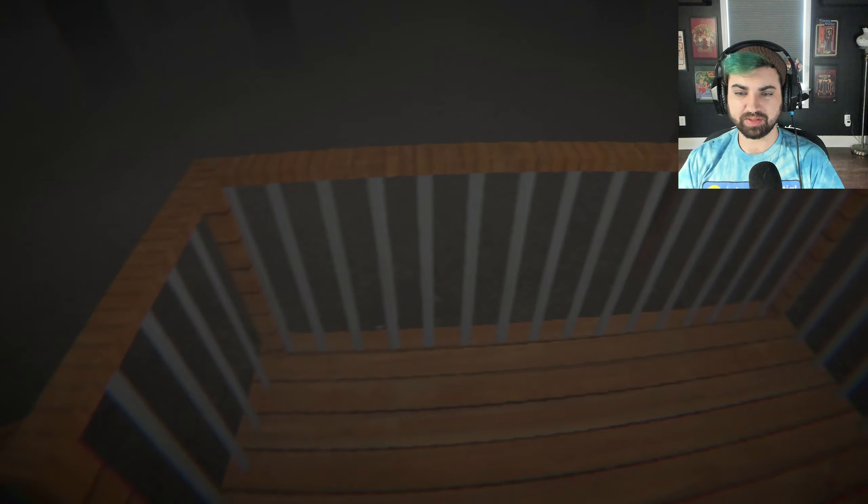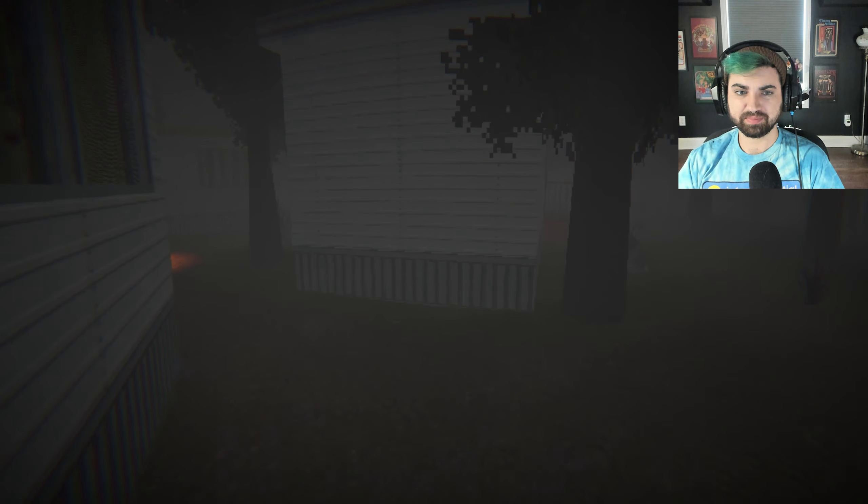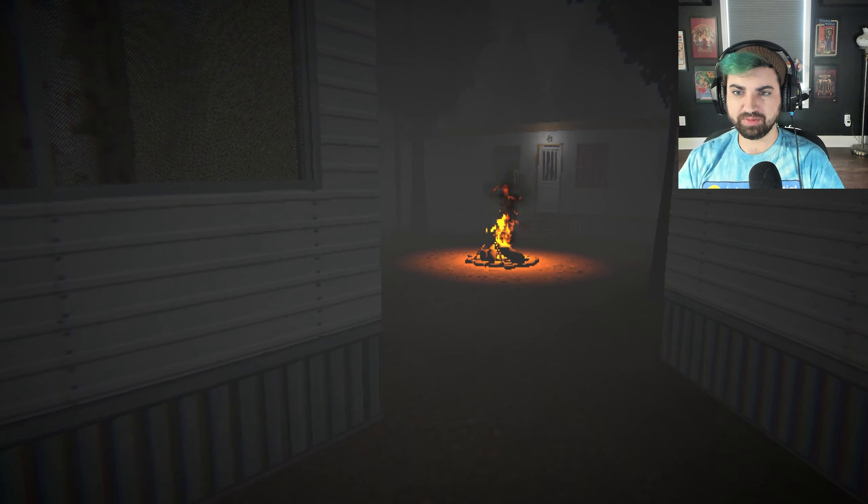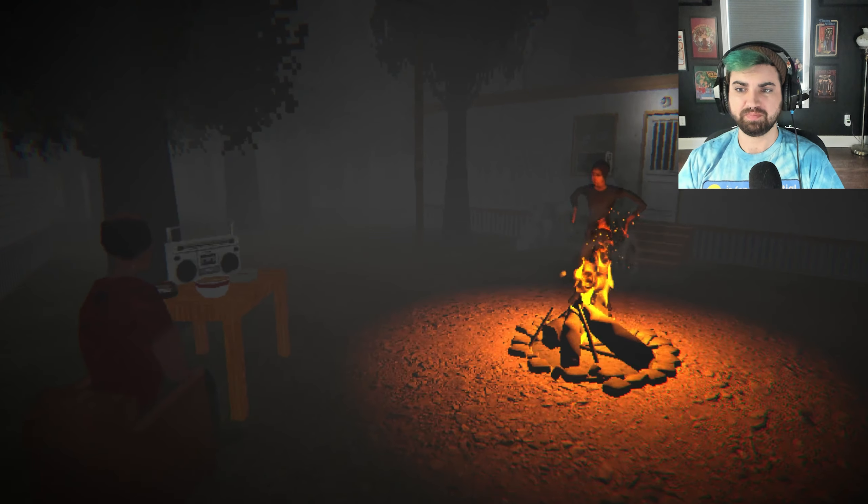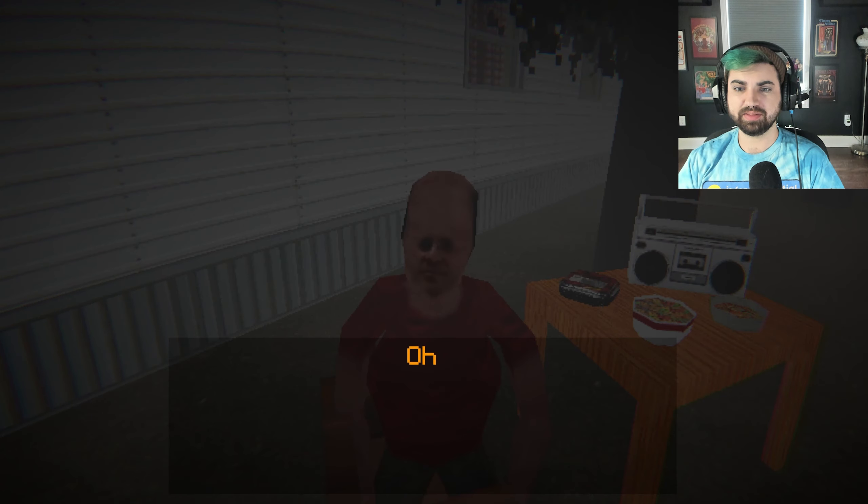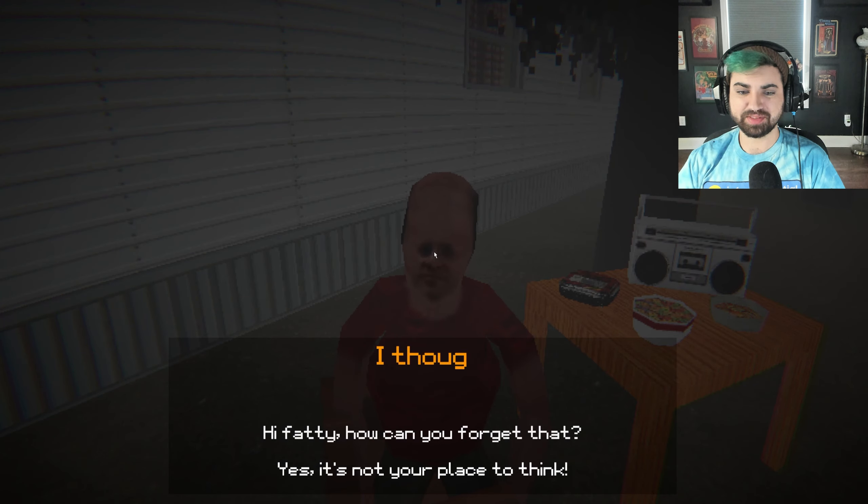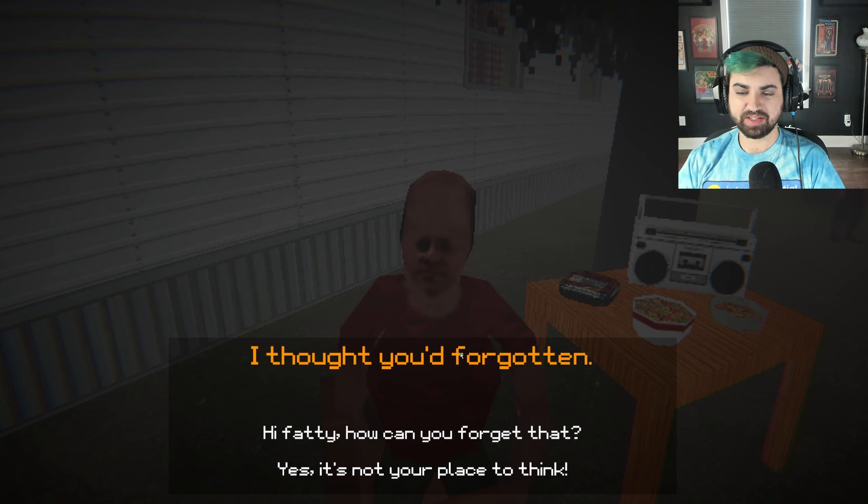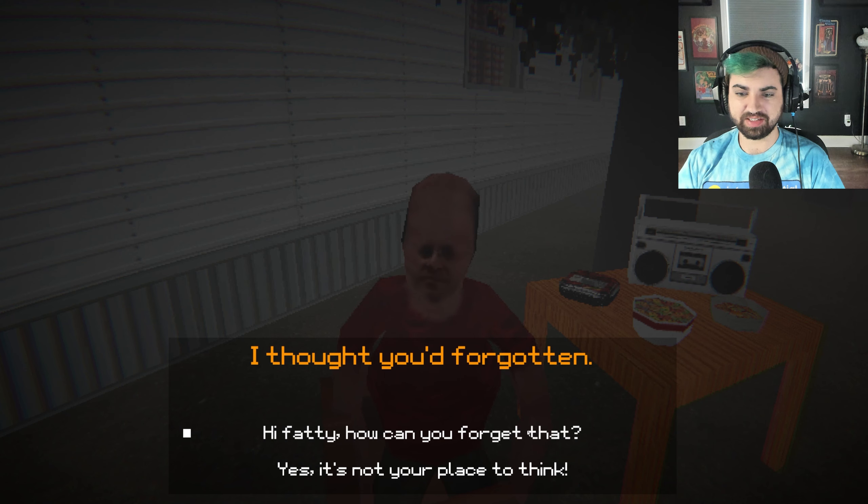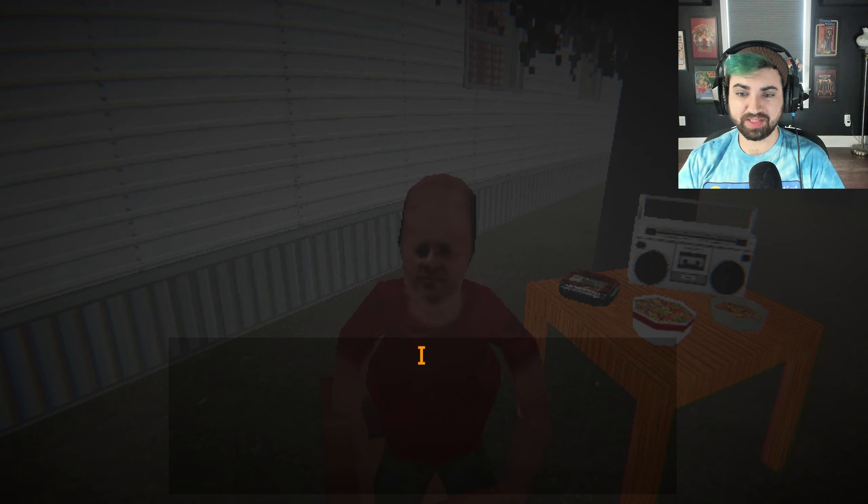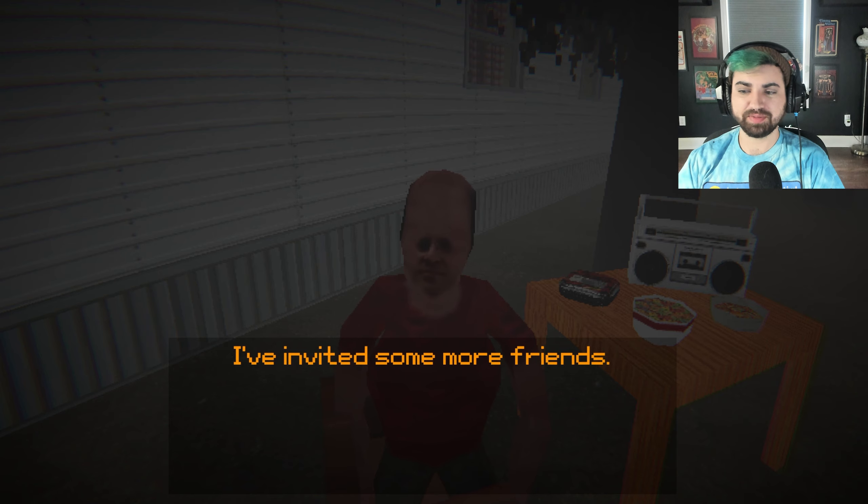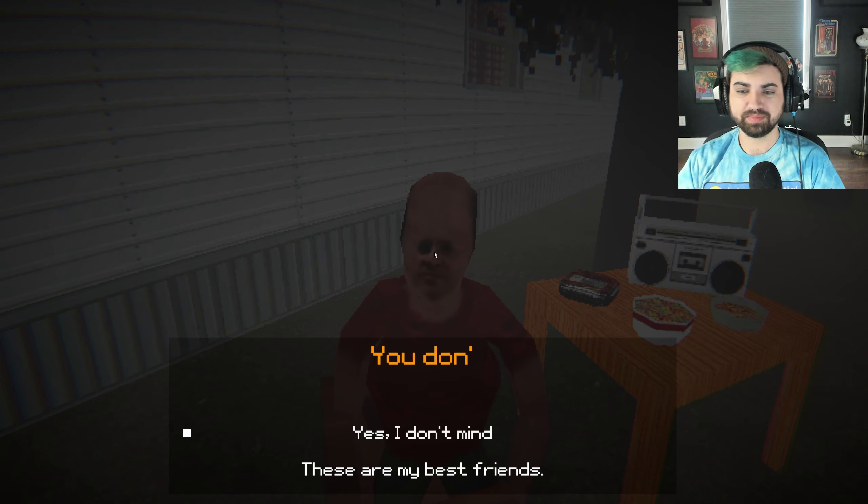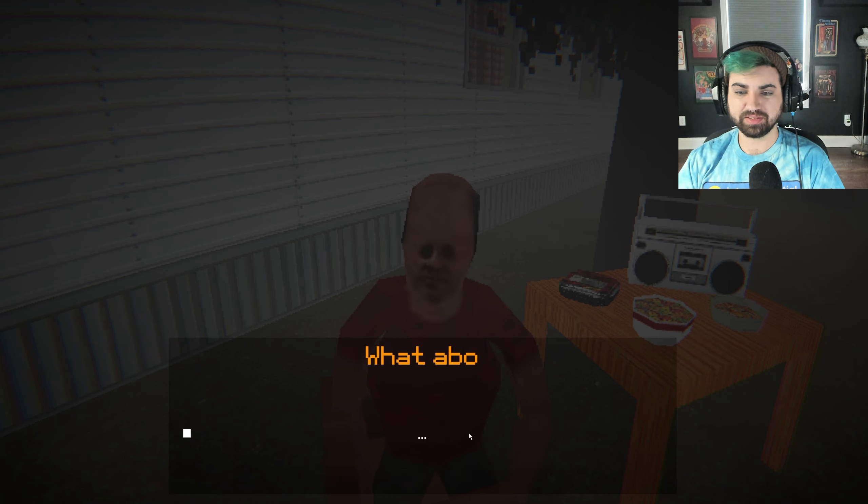The door is locked. Oh, what are you doing? Hi, what are you doing? Oh my. Oh, you've arrived. I thought you'd forgotten. Oh, these are both mean. These are both really mean. I don't want to choose either of these. But I'll choose this one. How can you forget that? I've invited some more friends. Tom and Carl. You don't mind. Nah, these are my best friends. What about me?